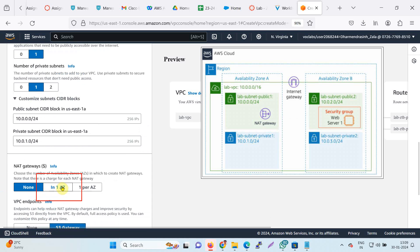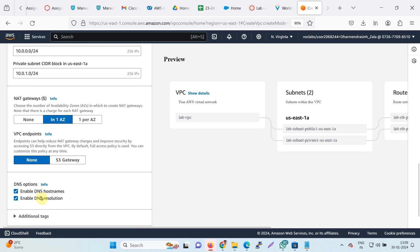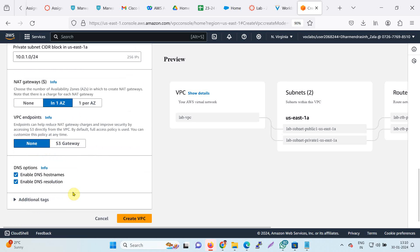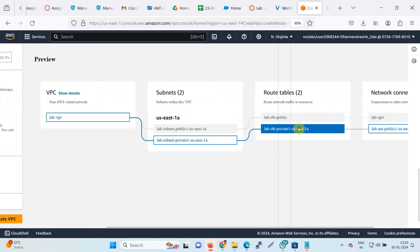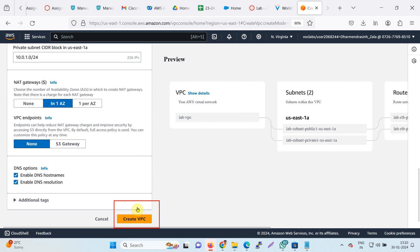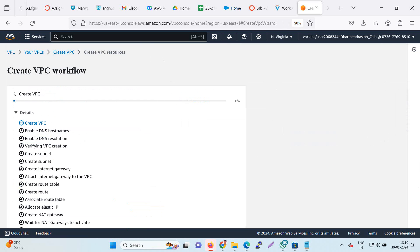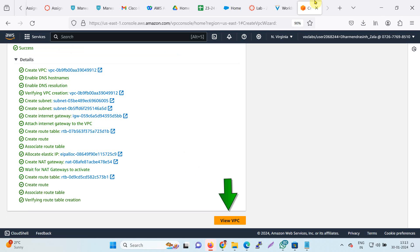For the NAT gateway, I will select the AZ option, and the VPC endpoint is set to none. The rest remains as is, no changes needed. Now click on create VPC. You can also check the preview inside before creating. Scroll and then click create VPC. It will take some time and your VPC will be built.